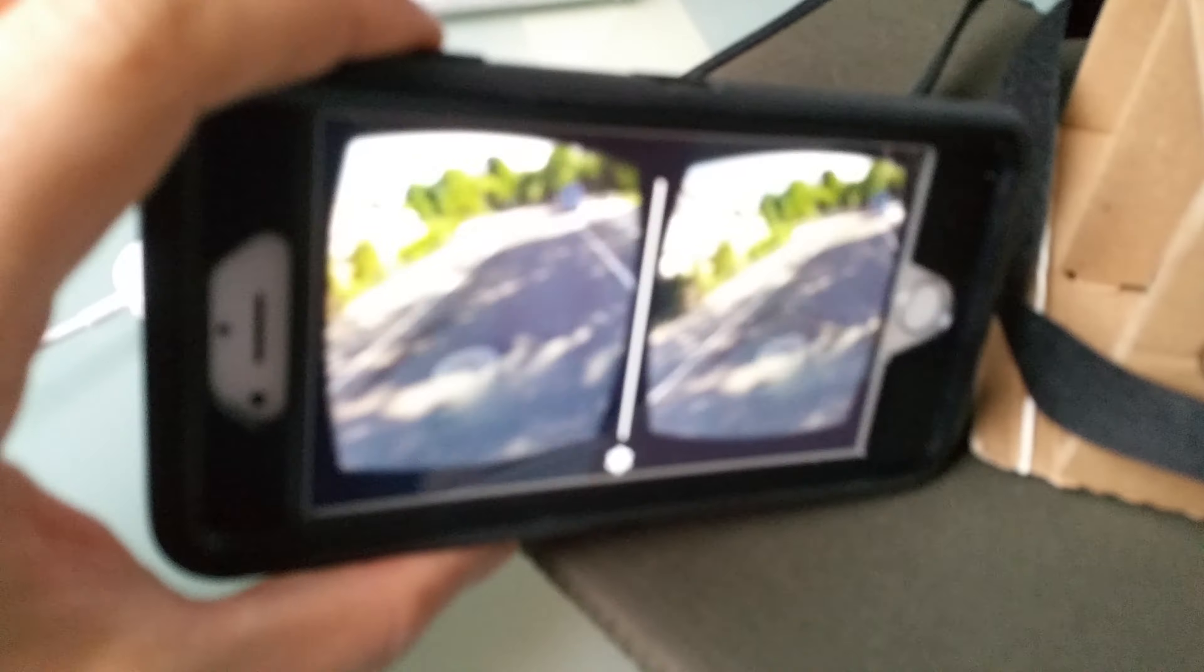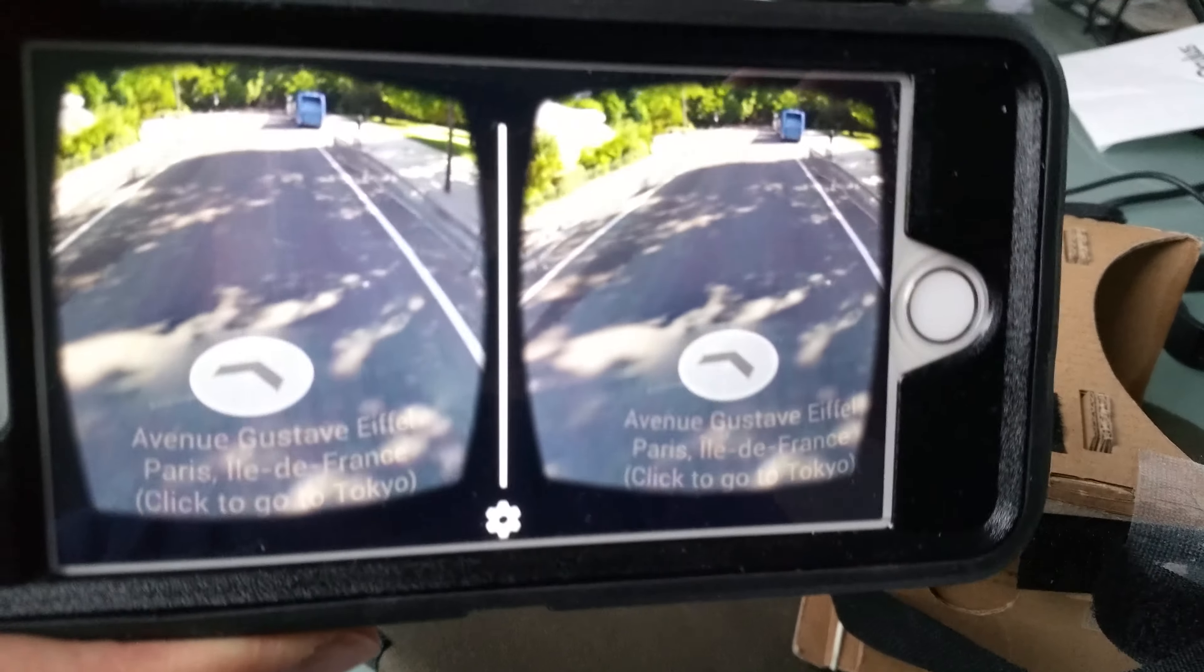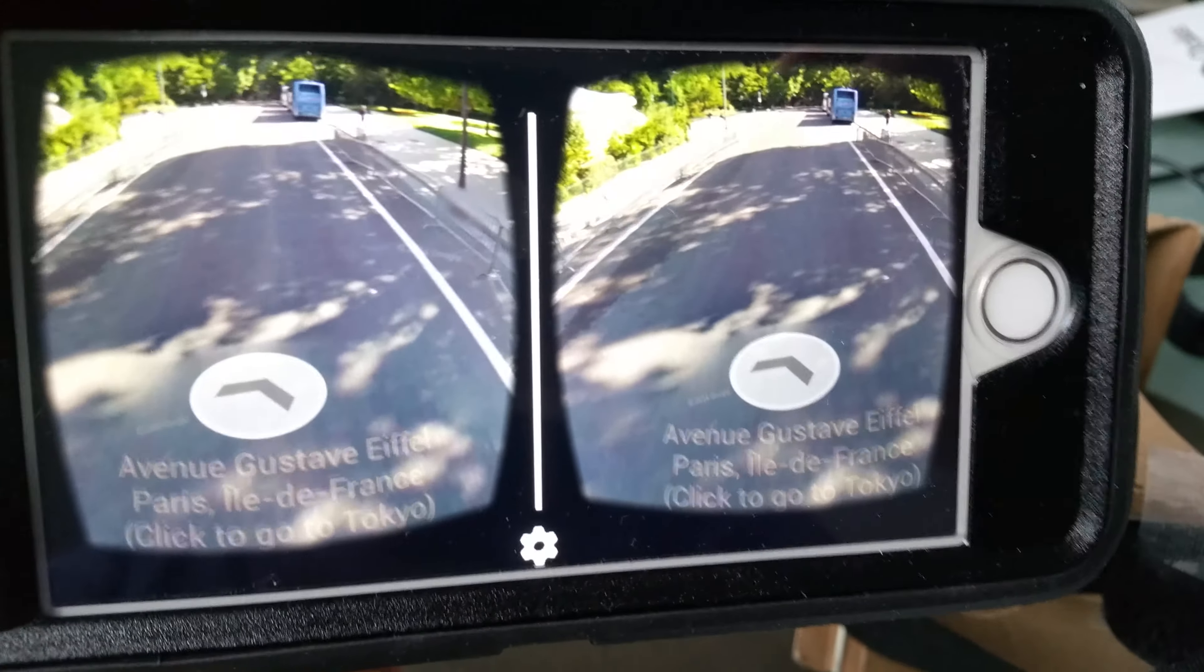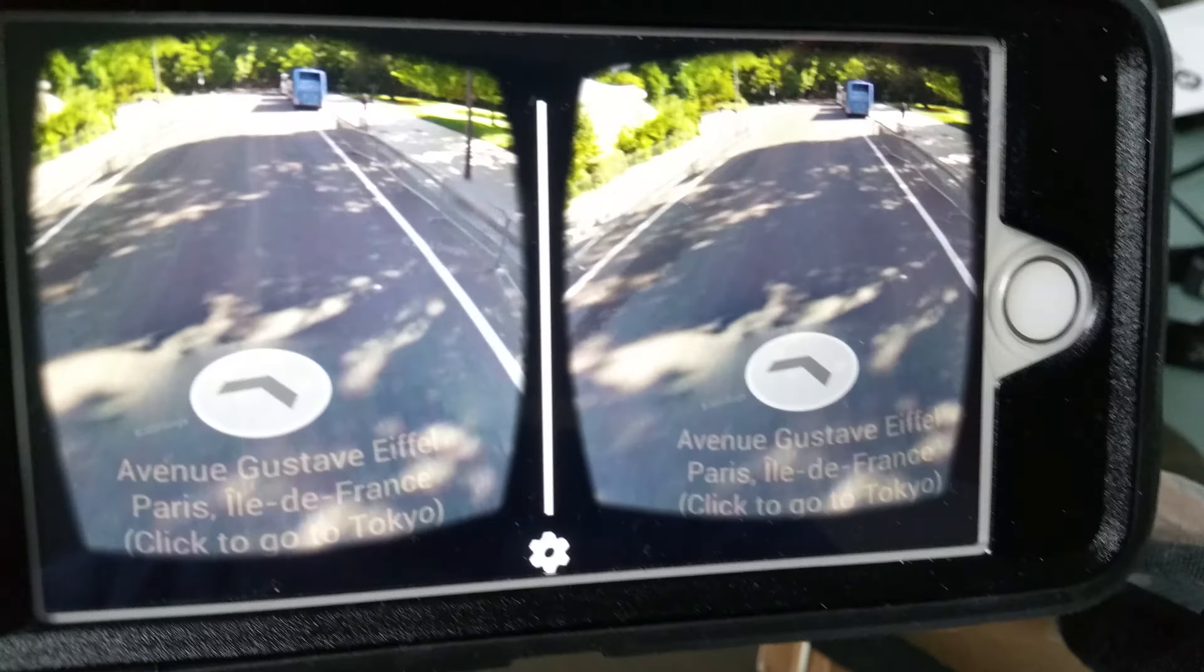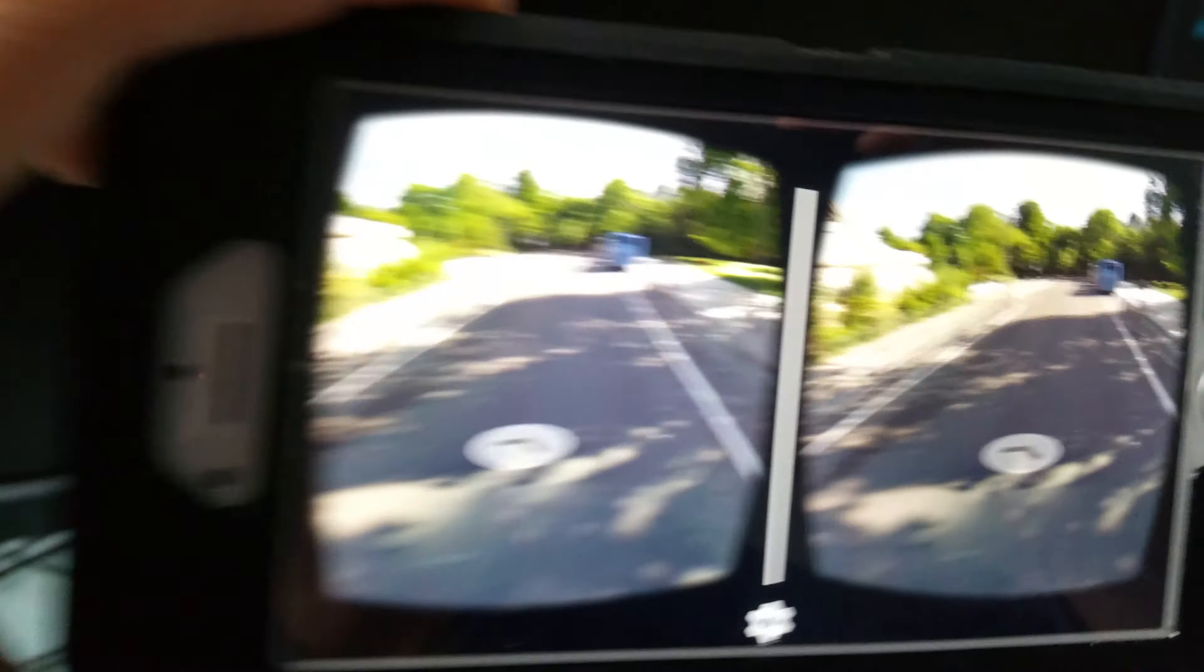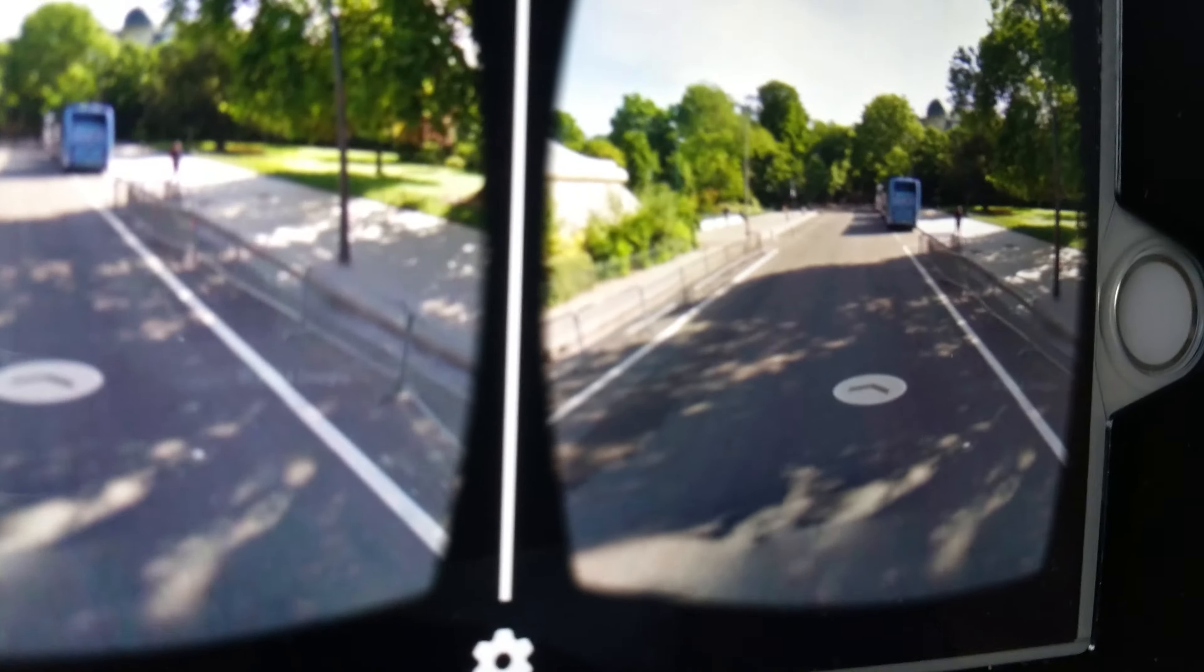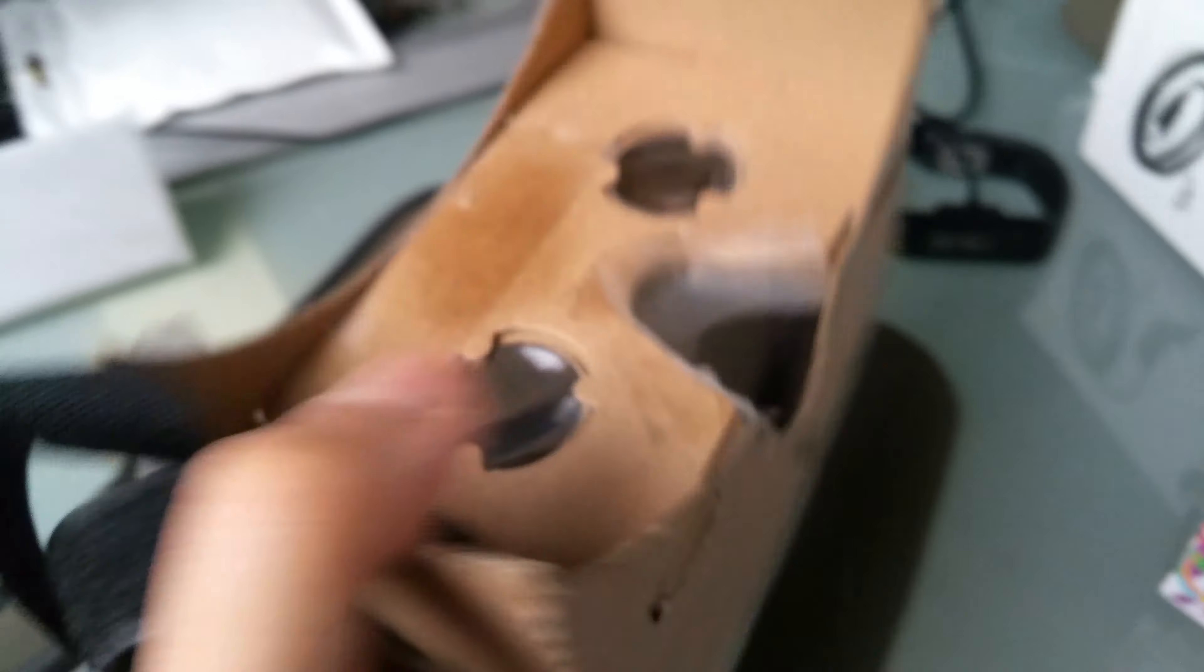It just goes to show it isn't just about panel resolutions or motion to photon latencies or fitting fancy gyros into your HMD.